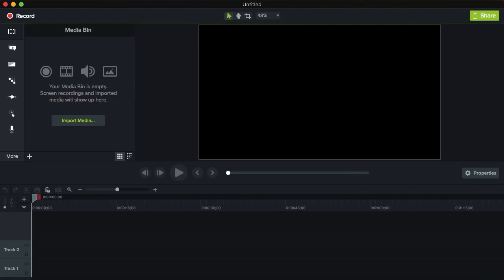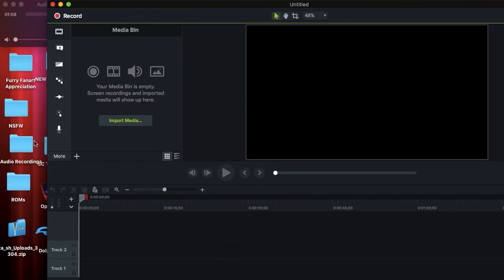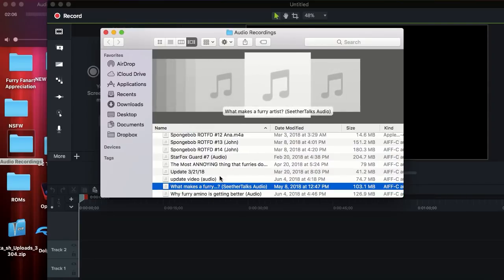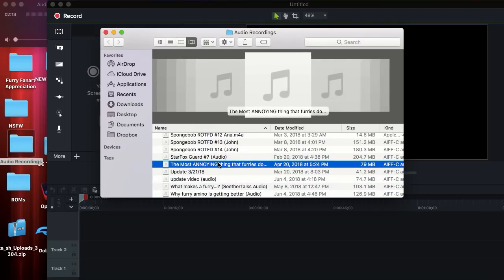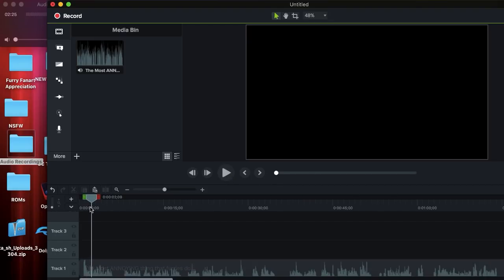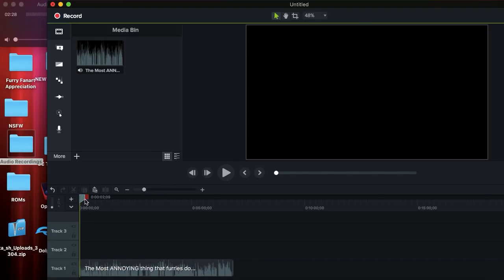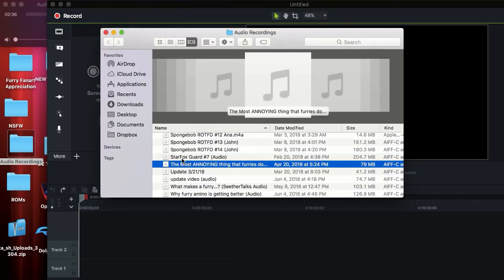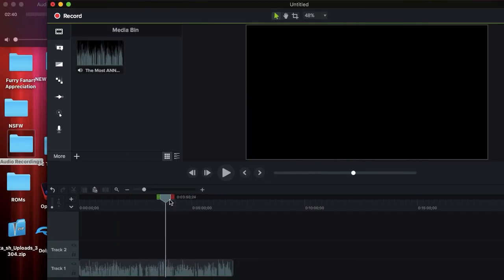First, you have to have something to talk about. I record audio and I have a list of all my past audio recordings. So let's pick one — say 'the most annoying things that furries do.' Something I never really explained is that this is all one consecutive recording with a lot of editing. So it's one consecutive recording with a lot of editing applied to it.